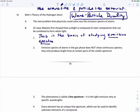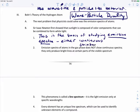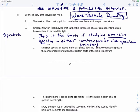Emission spectra can be either continuous, like the rainbow, or could be a line spectra. This field of emission spectra belongs to a bigger field called spectroscopy.